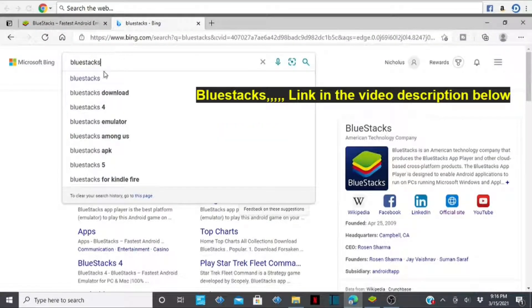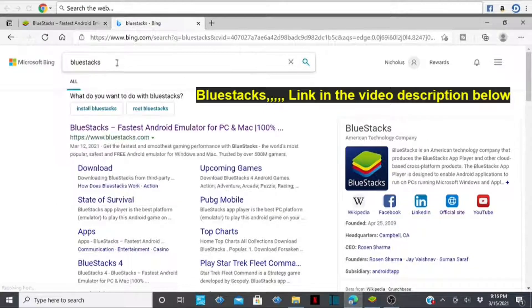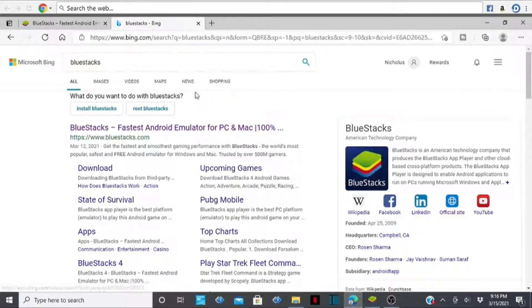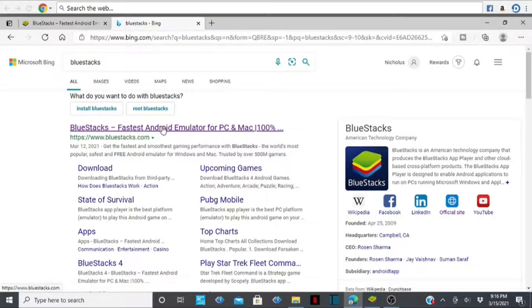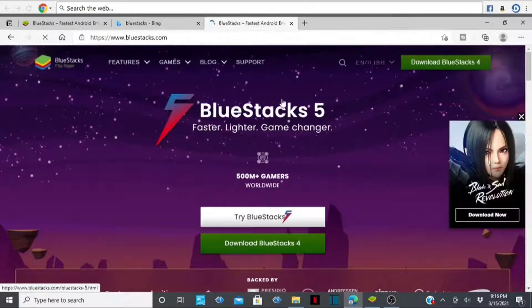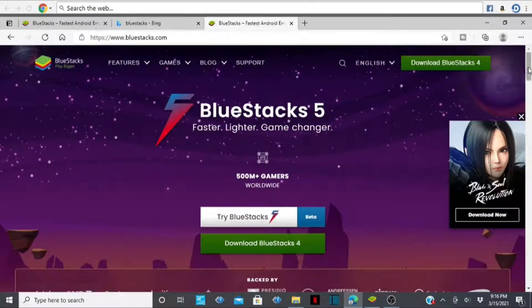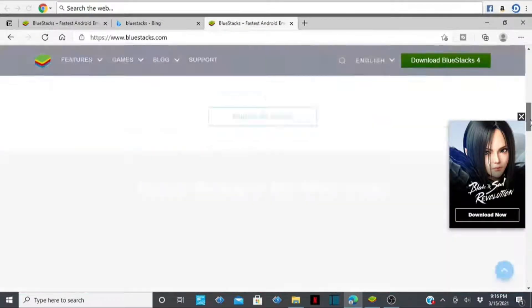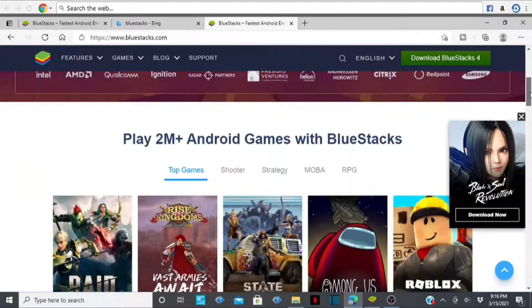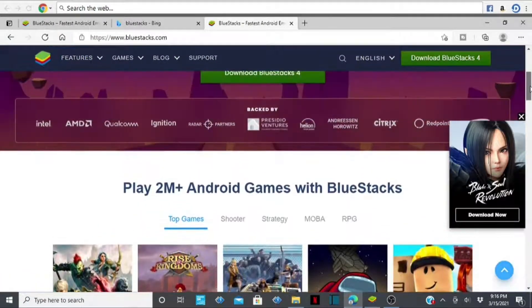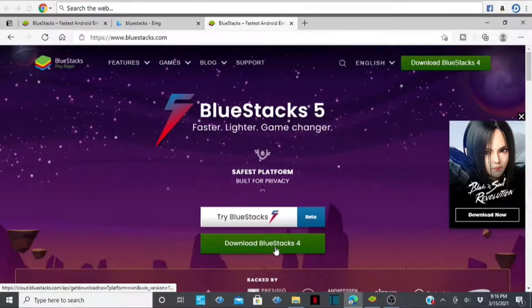Go ahead and type in 'BlueStacks' and search. It will bring you these options right here. Go ahead and tap on the first one, double-tap on it, and it will bring you to the official BlueStacks website.